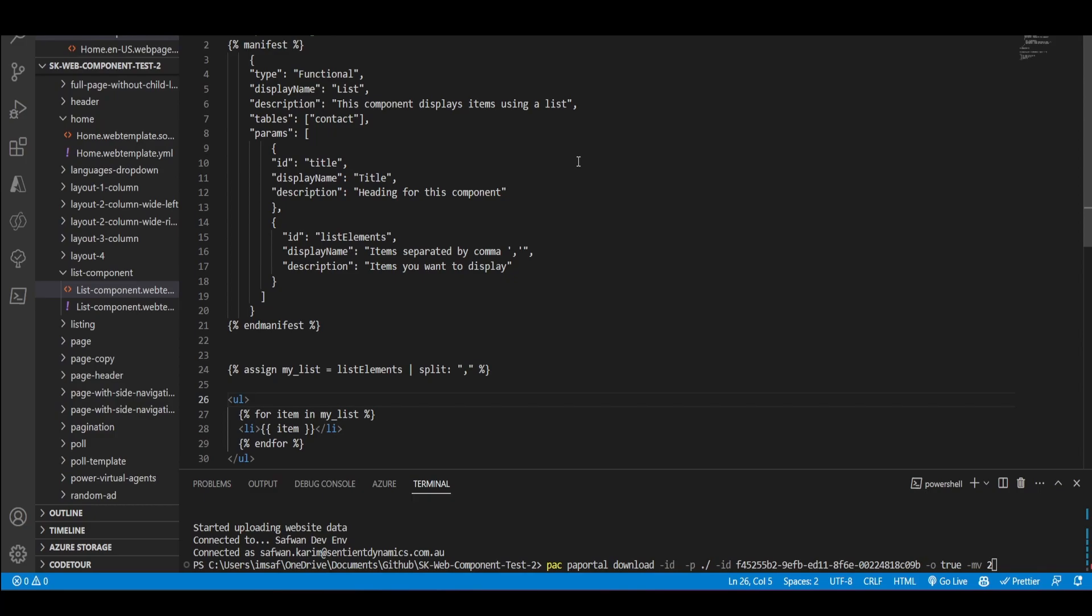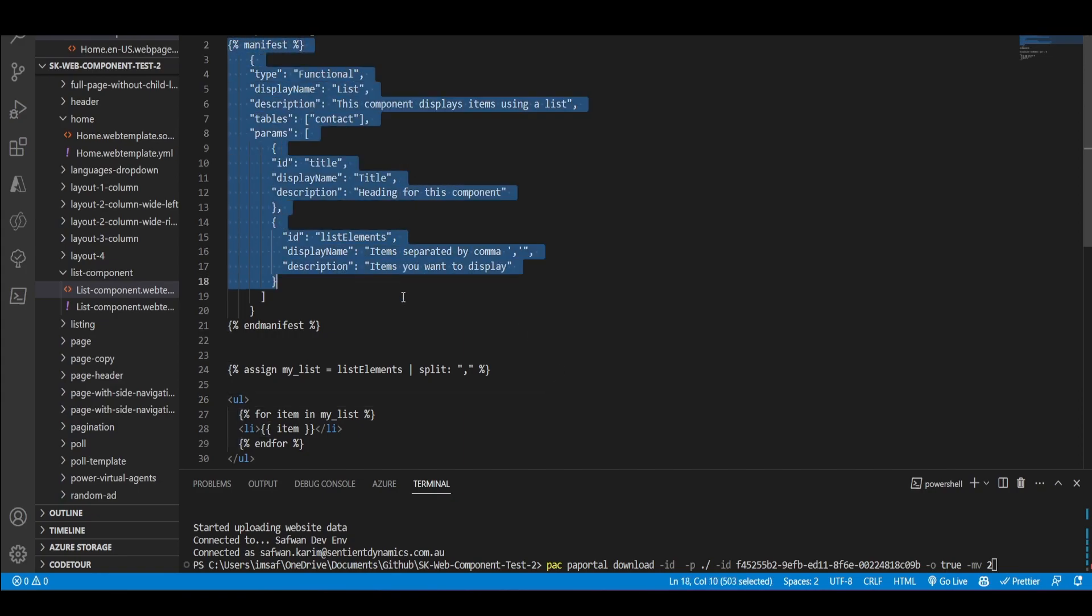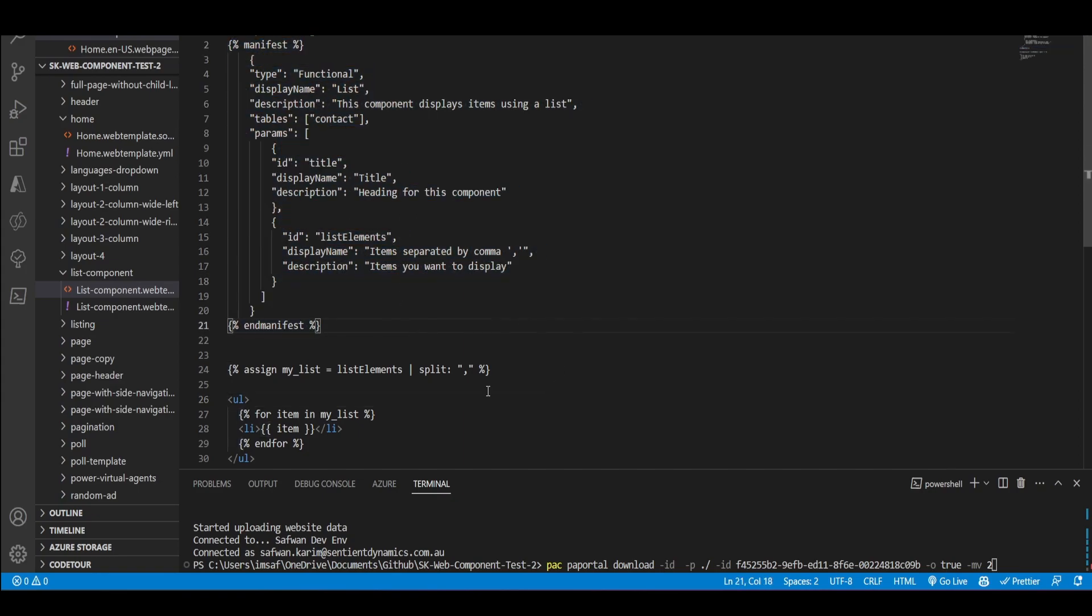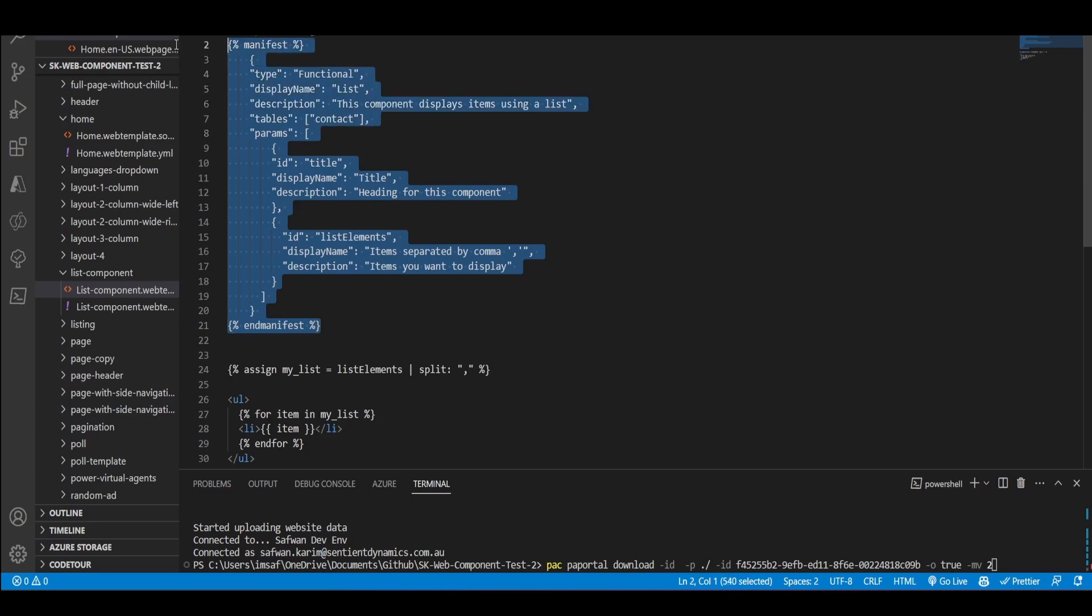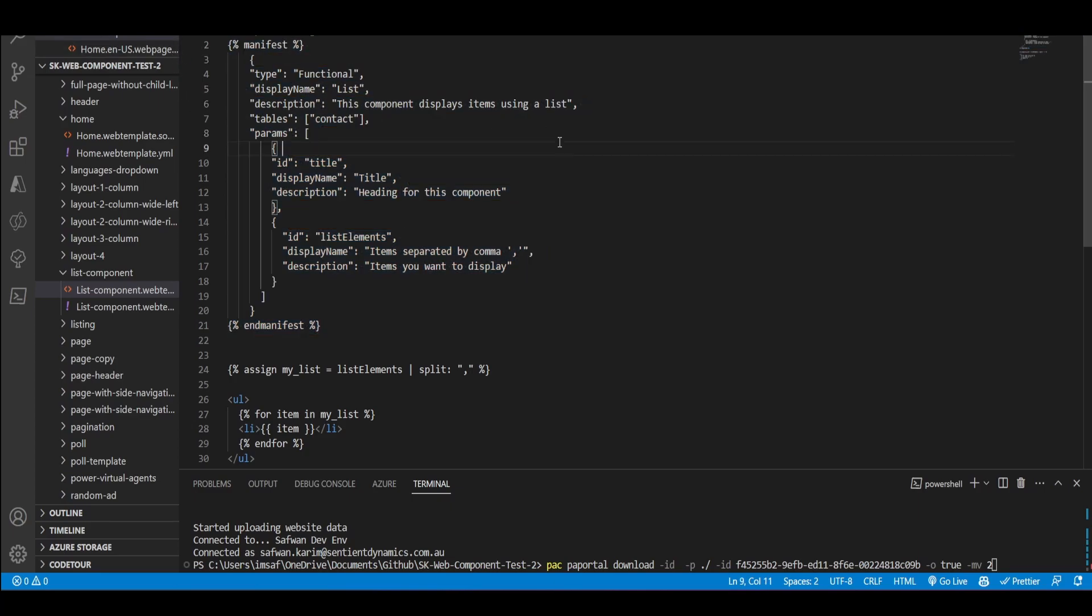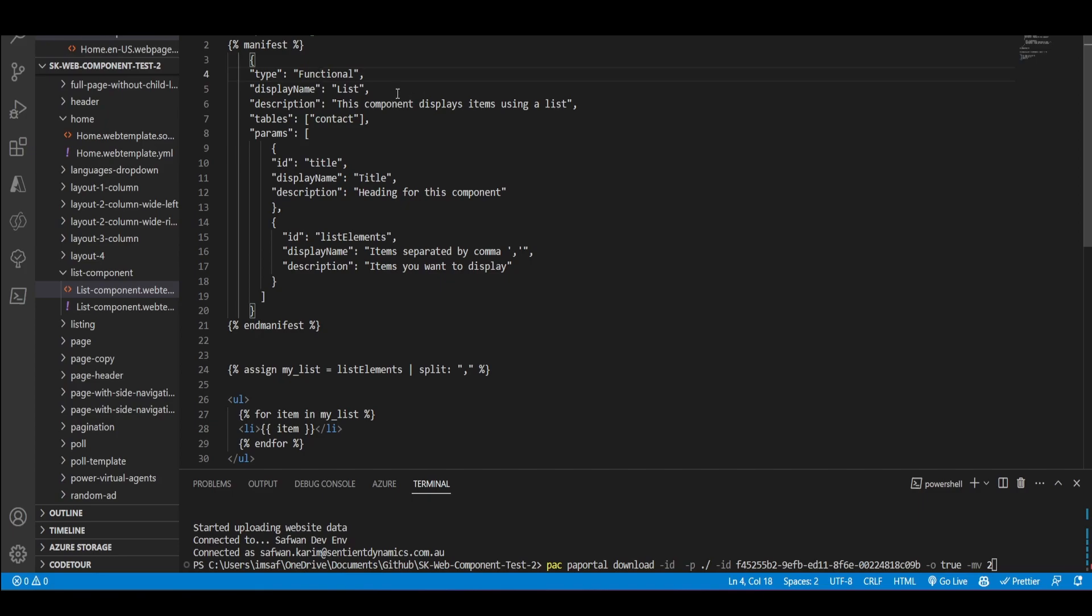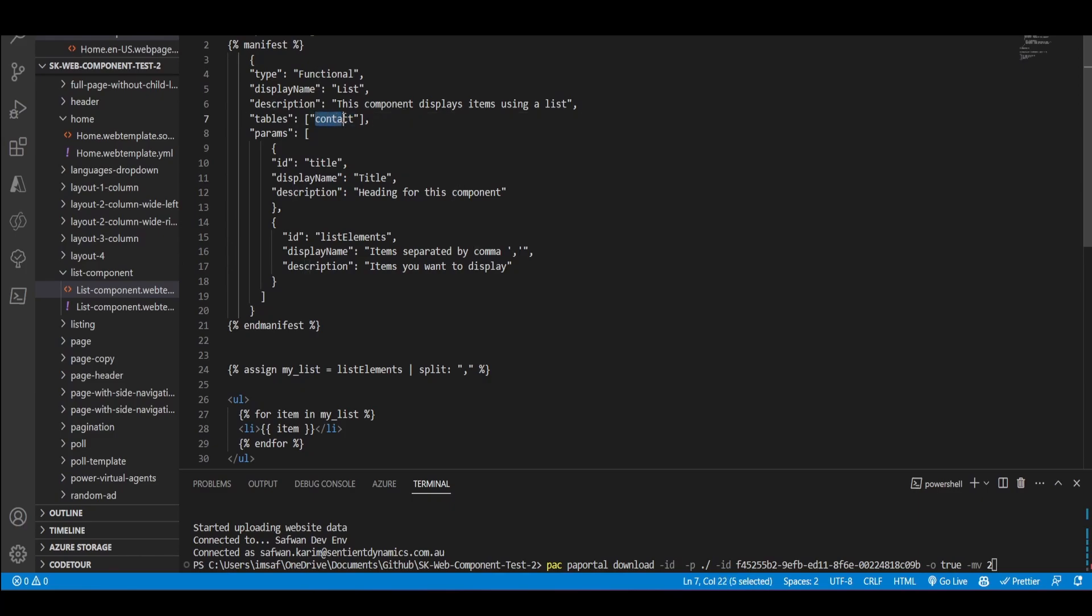The next thing you would do is copy this piece of code. Again, you can find this in the documentation or I'll put a link to my GitHub where I'm using this code. What this is saying is that the type of this web template is functional. Next is the display name descriptions. These are very simple. And then you've got these tables. This is an array where you can pass in the logical names of the tables in Dataverse. This basically allows you to quickly go to that table from the portal designer.